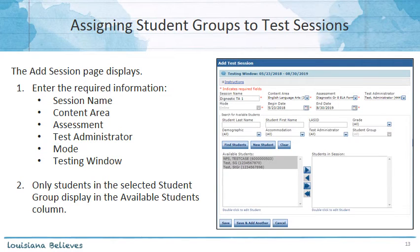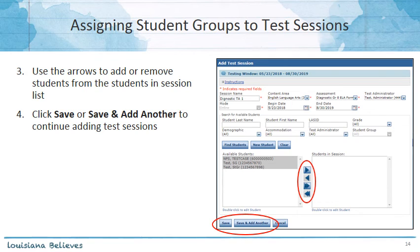Whichever option you choose to assign a student group to a test session, it will bring you to the Add Test Session screen. From there, you'll enter the required information for your test session, which includes Session Name, Content Area, the Assessment, the Test Administrator, the Mode, and the Testing Window. Because you've already selected that student group to add to the test session, only the students within that student group will display as available students. You can then use the arrows to add or remove the students into the test session, and then click Save or Save and Add Another.